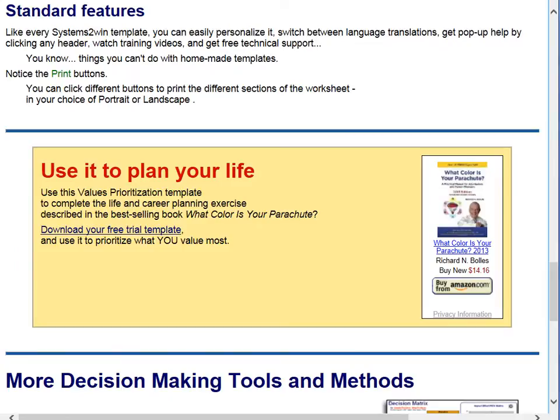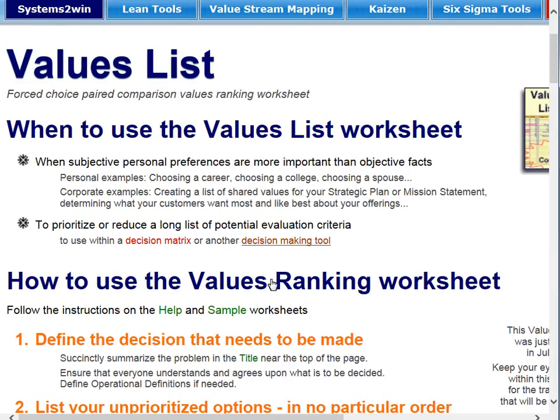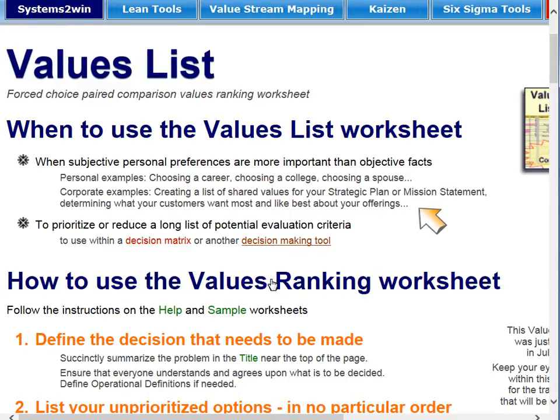If we scroll down, we notice that this is one of the most popular exercises in the book What Color Is Your Parachute for planning your career. Notice that those are all really important, big decisions where personal preferences carry a lot more weight than just cold statistics and facts. Corporate examples might be coming up with shared values or asking your customers what they like and want from you.